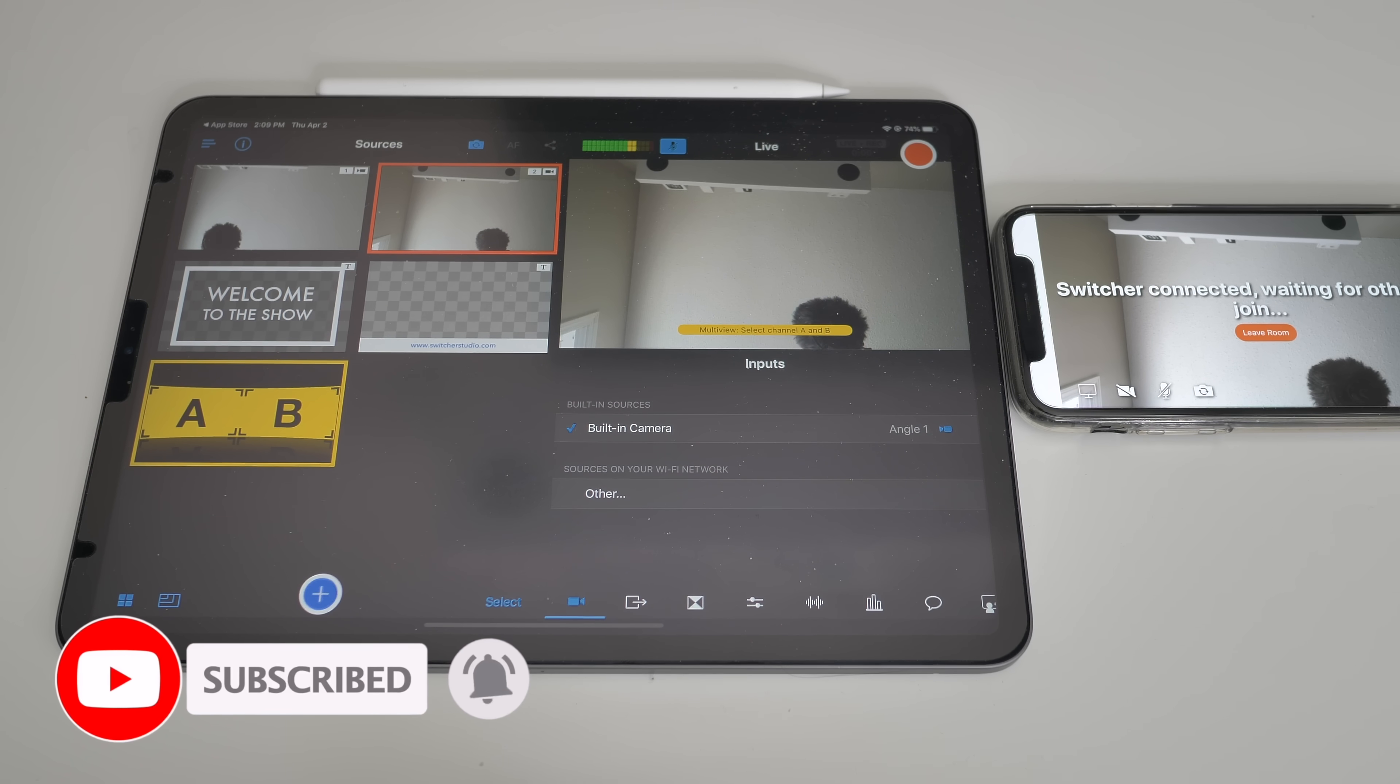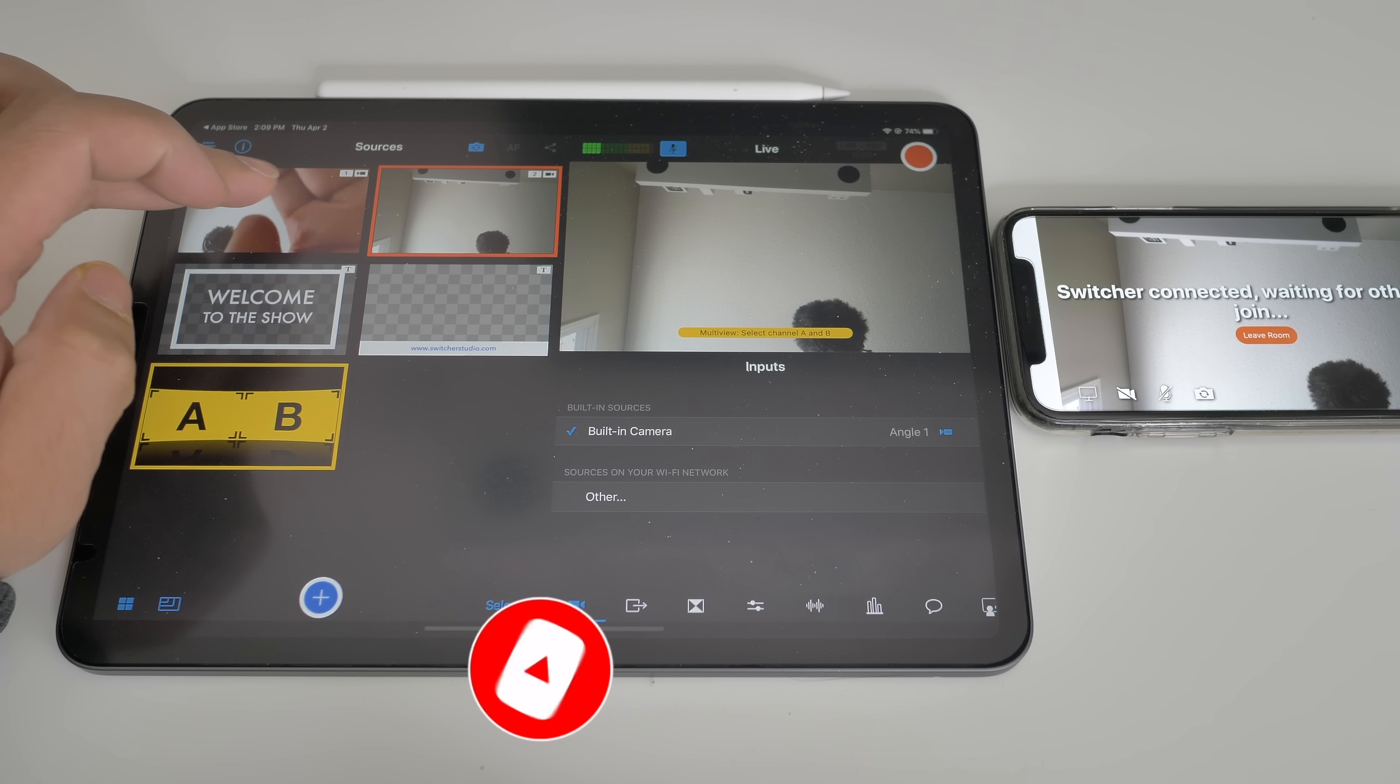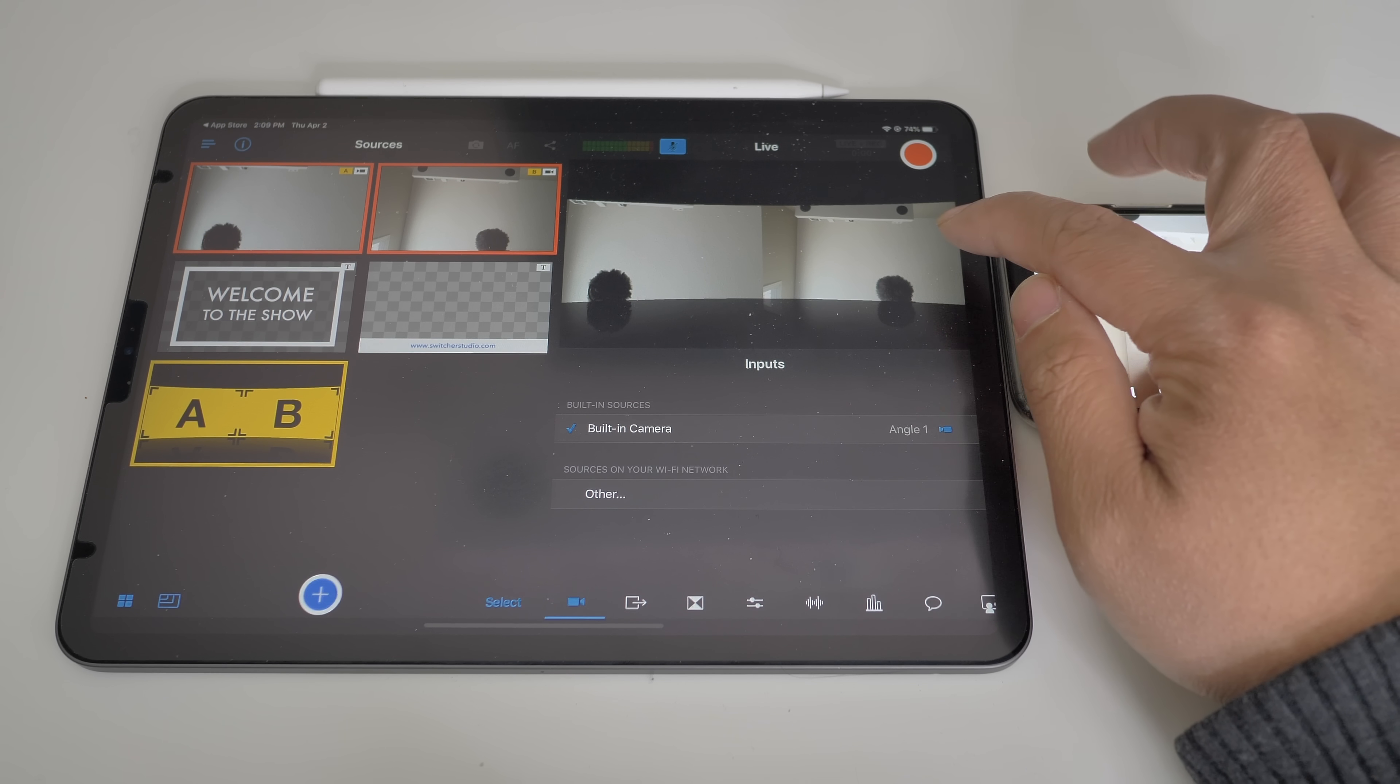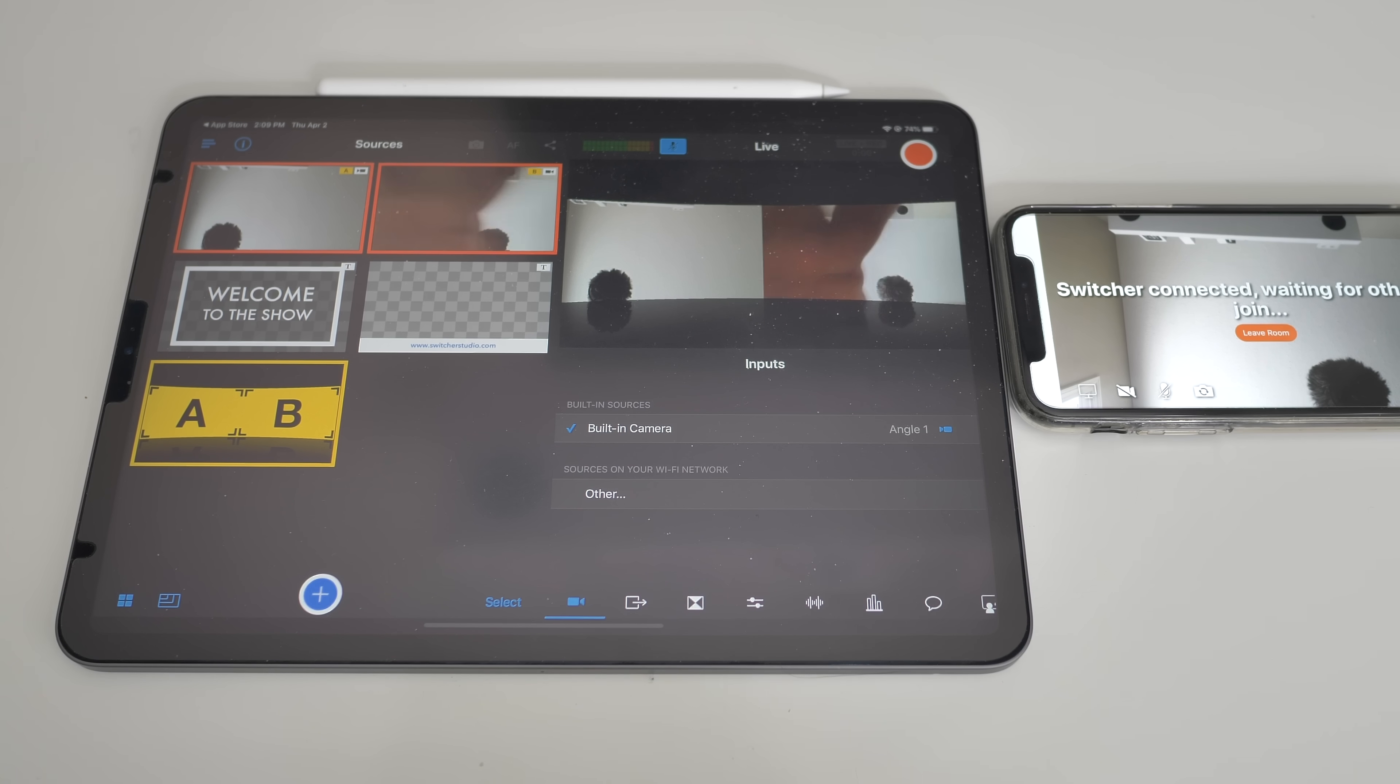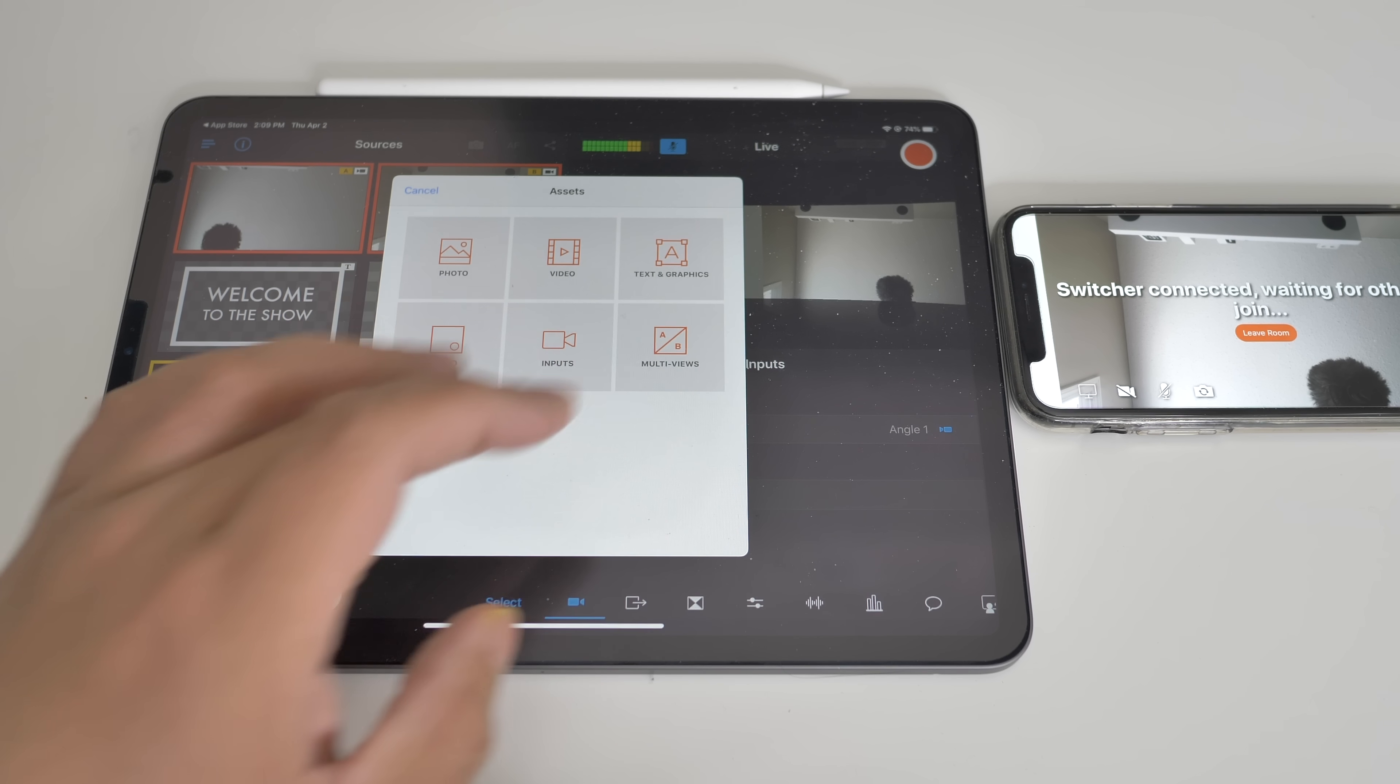So sources are two. There you go. You click that and then you press which is A, which is B. So let's go A and then B. As you can see there, it'll start to have that multi view right onto the live screen.